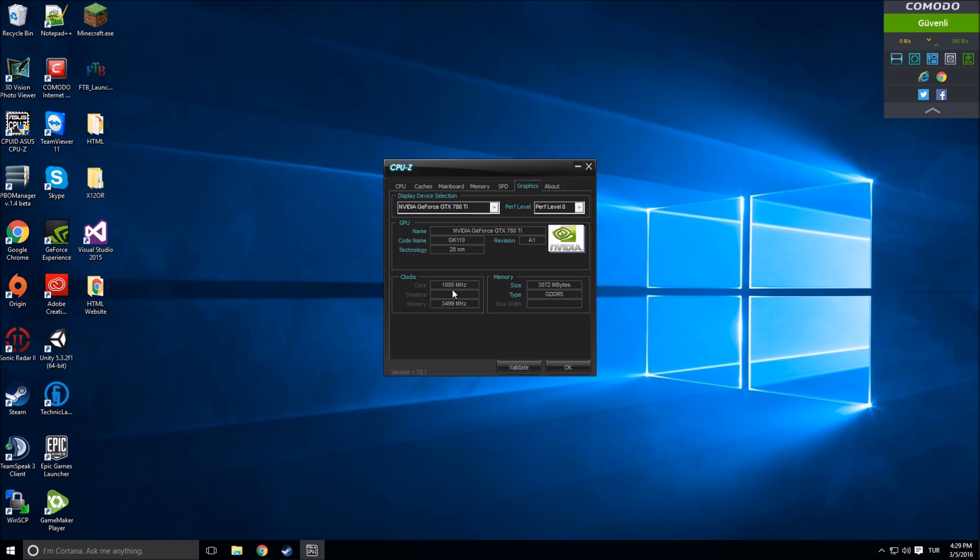GDDR5, GDDR3 - these are the types of graphics cards. GDDR5 is the best one, latest one.